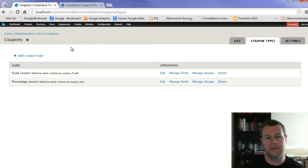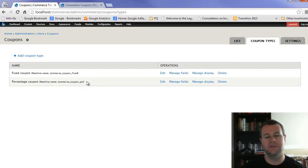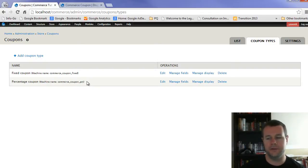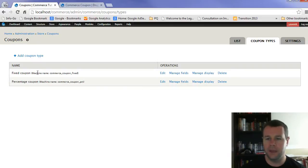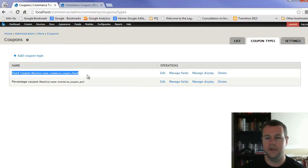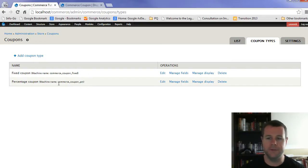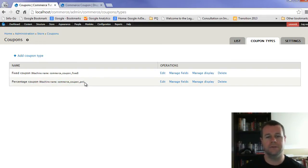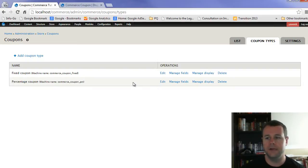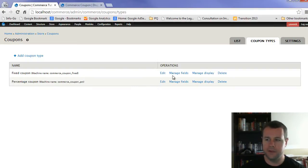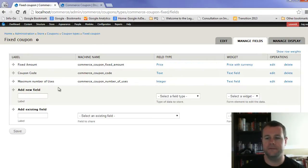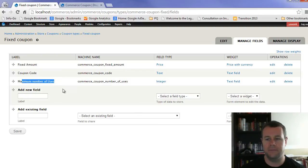Coupons are actually entities with commerce coupon, which is nice because it then uses the whole entity mechanics which we've been talking about up until now in this video tutorial series. And so you can have these fixed coupons. This is actually a bundle in Drupal lingo entity speak. And so is the percentage coupon. It is a bundle. So it's kind of an instance of a commerce coupon. And as a result, it can be customized. So when we look at fixed coupon amount, we can go manage the fields and you can see it's got a fixed amount coupon code and maximum number of uses.